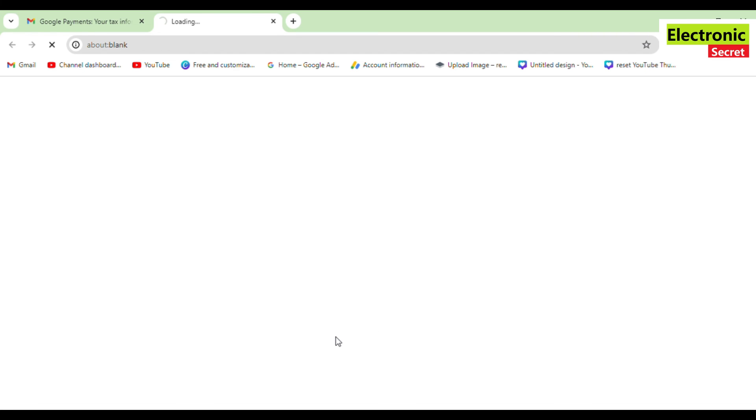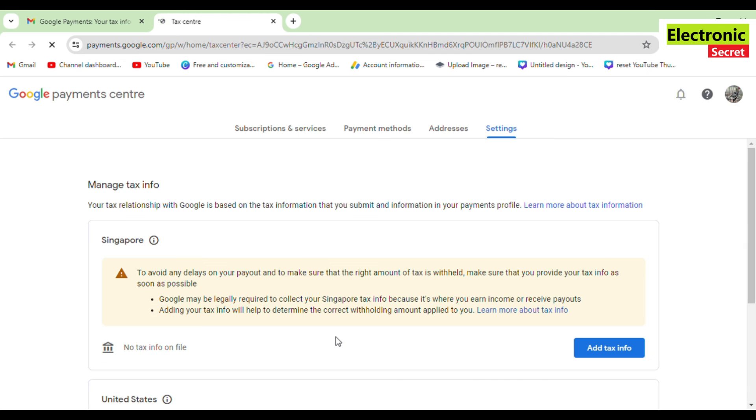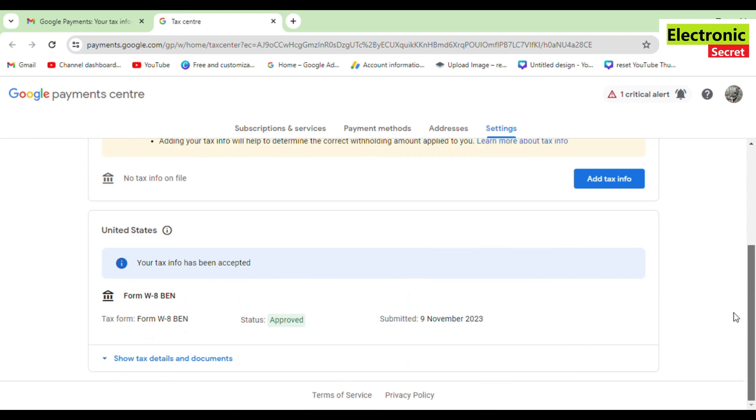So this is how you can fix the name mismatch error in AdSense or tax form. Like the video if this helps. Thanks for watching, goodbye.